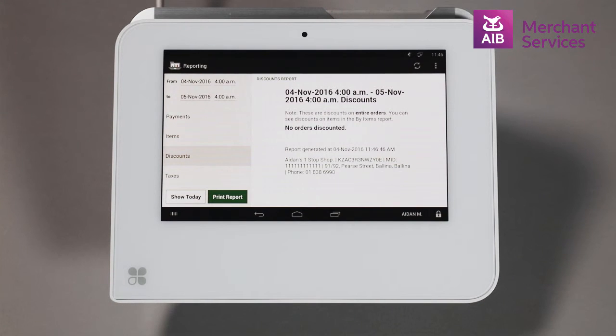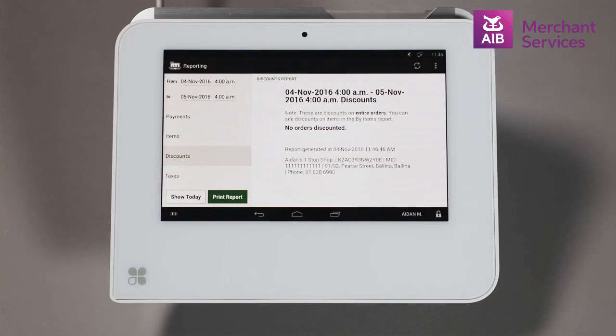All of these reports can be consolidated over a longer period of time, printed on the device's receipt printer, and also viewed on your online dashboard.